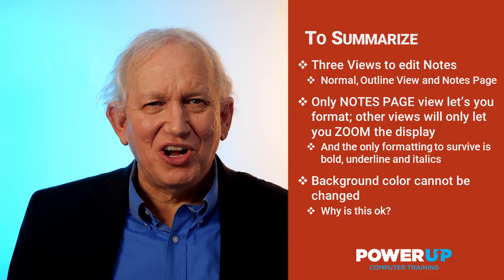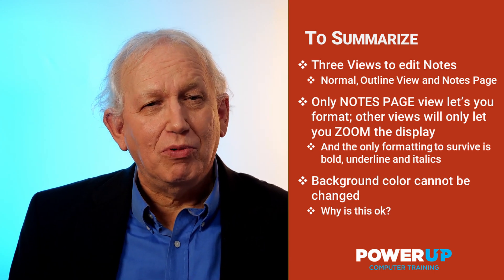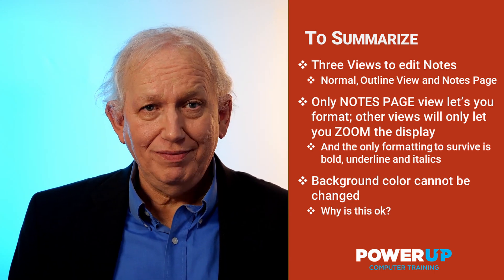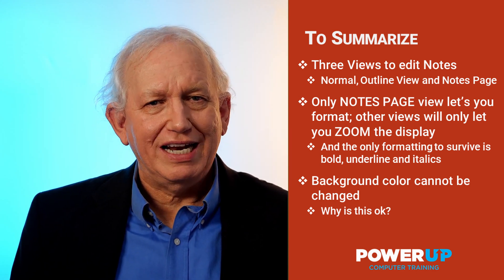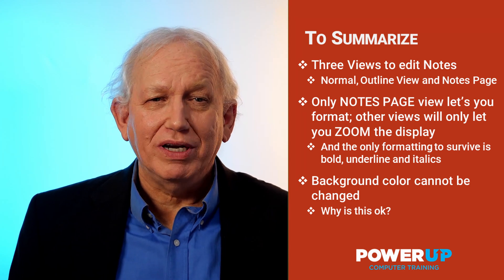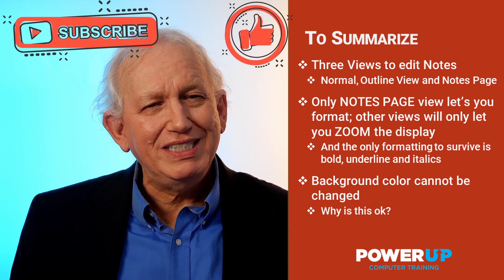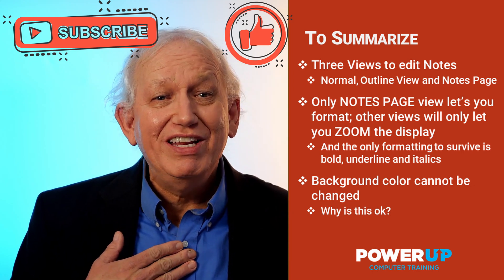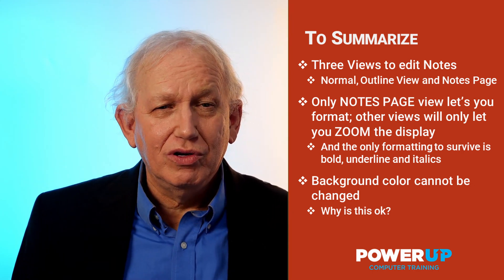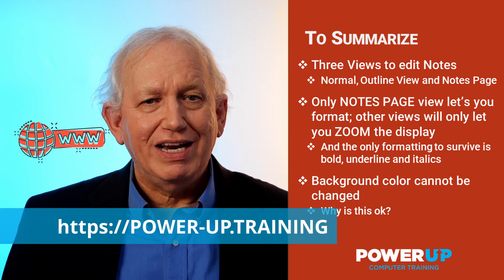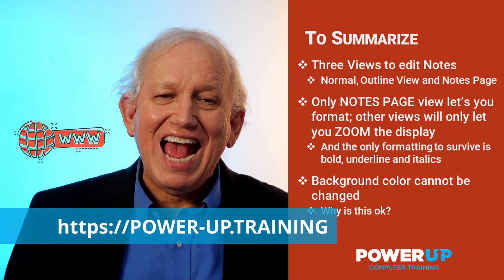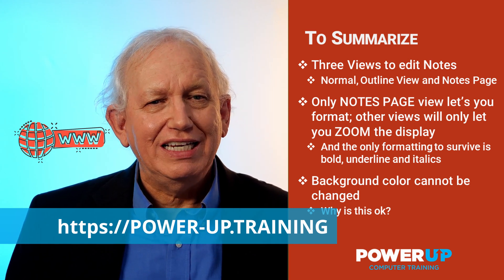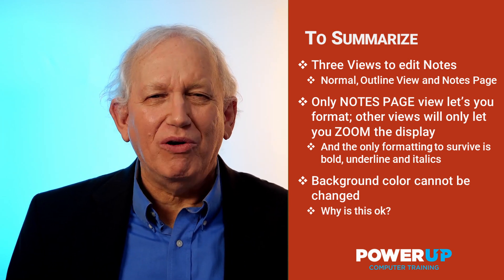There you go. I'm learning everything you need to know about the speaker notes in PowerPoint. Want more? Then do subscribe to our PowerUp Training YouTube channel, where we can make you an expert in PowerPoint. Remember that subscriptions and likes support my work to create more free video training for you. Also, if you want to explore all of our free PowerPoint training, then visit us at our website of power-dash-up.training. Now, go set up your speaker notes and power up.